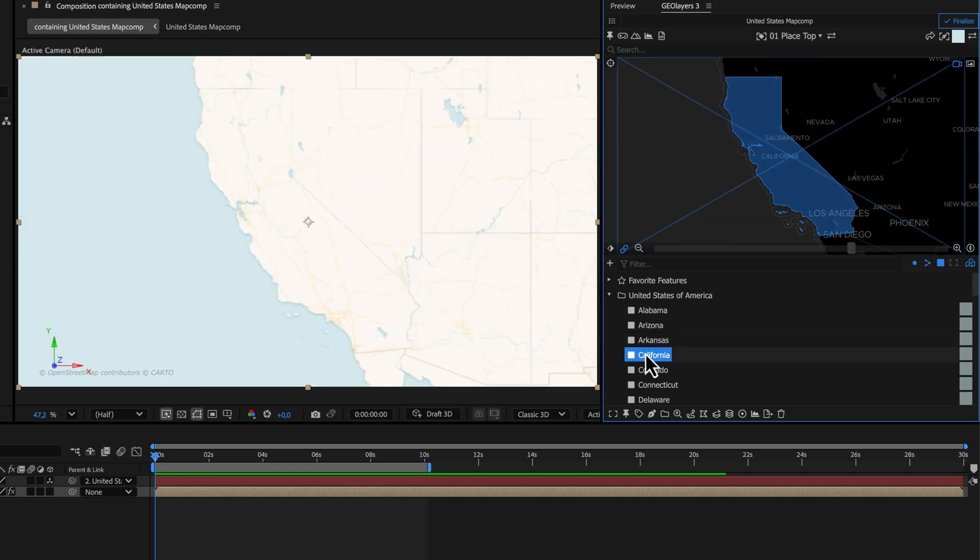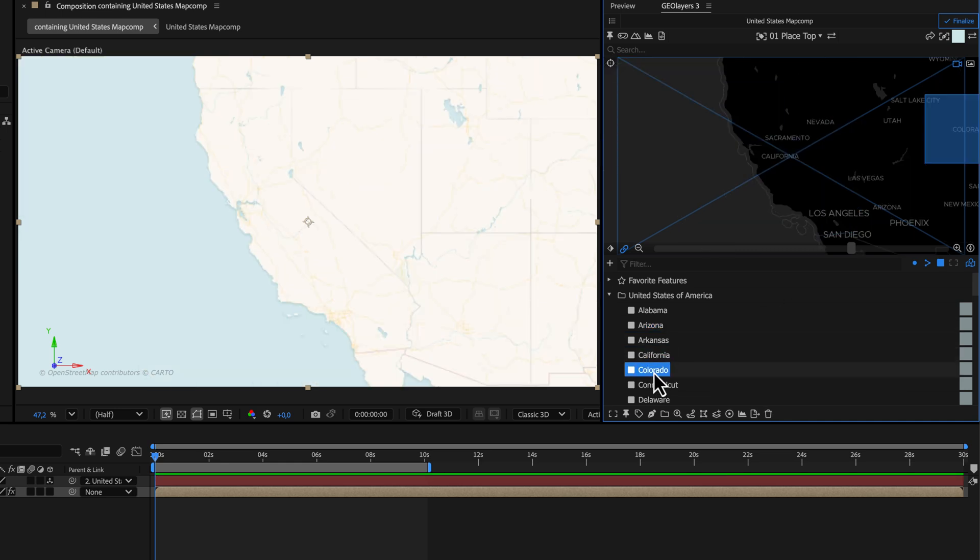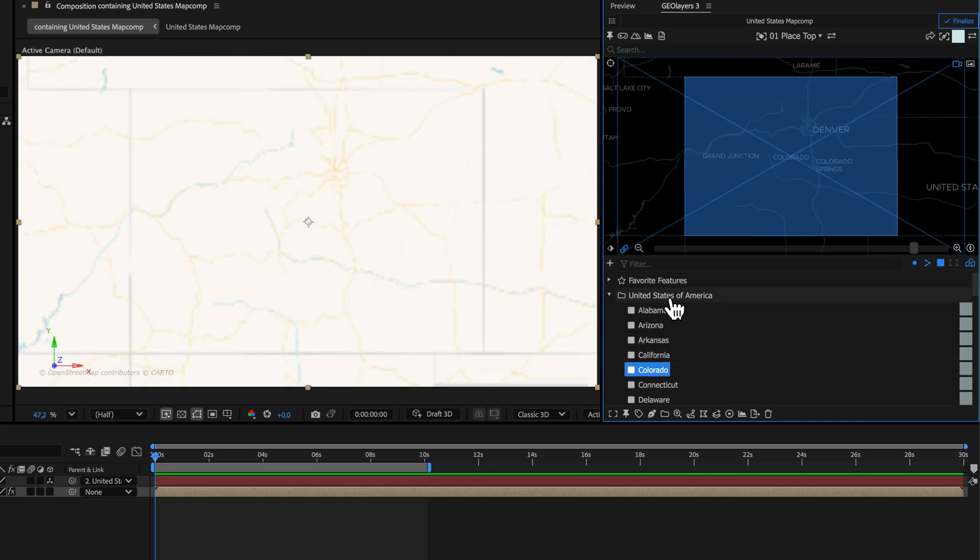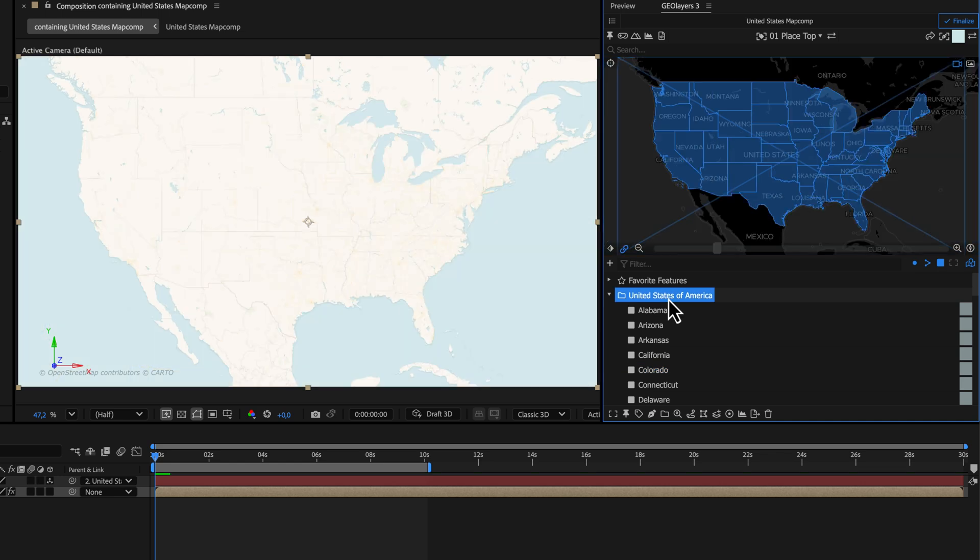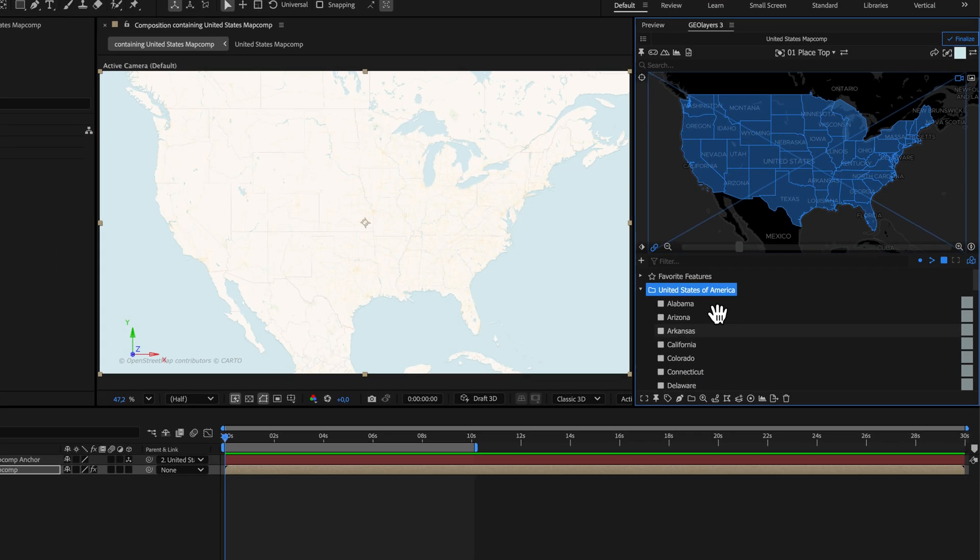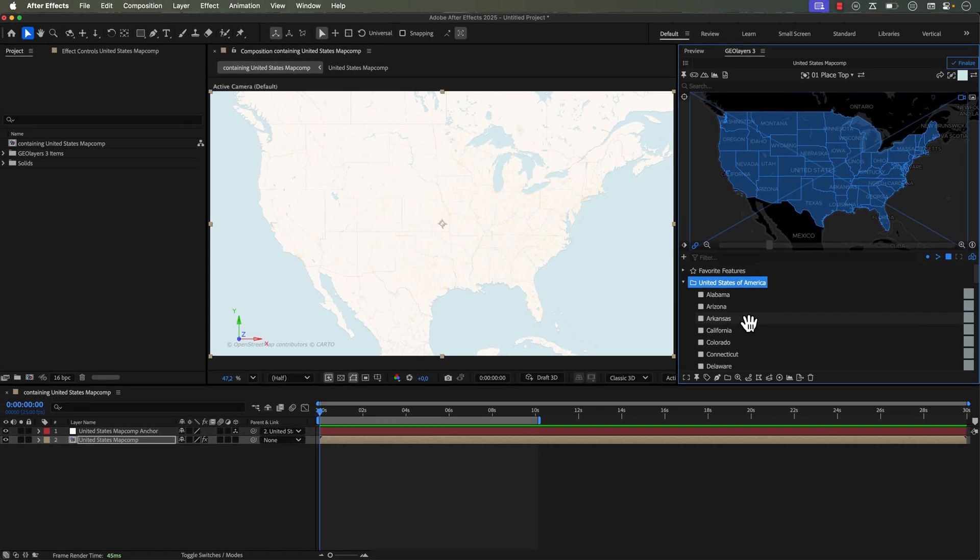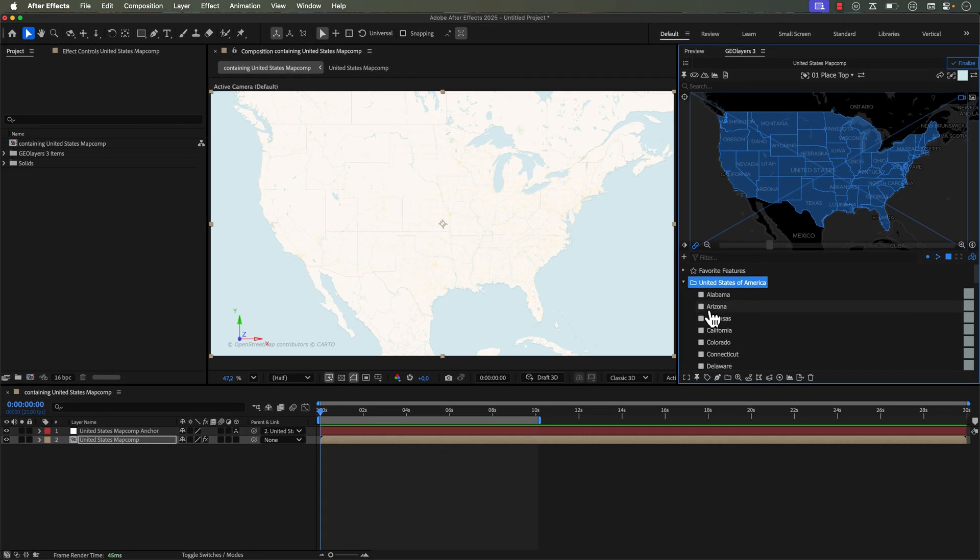So here if I click on California, Colorado, and even the feature collection, it'll zoom me back out. And I can use this to quickly create an animation.